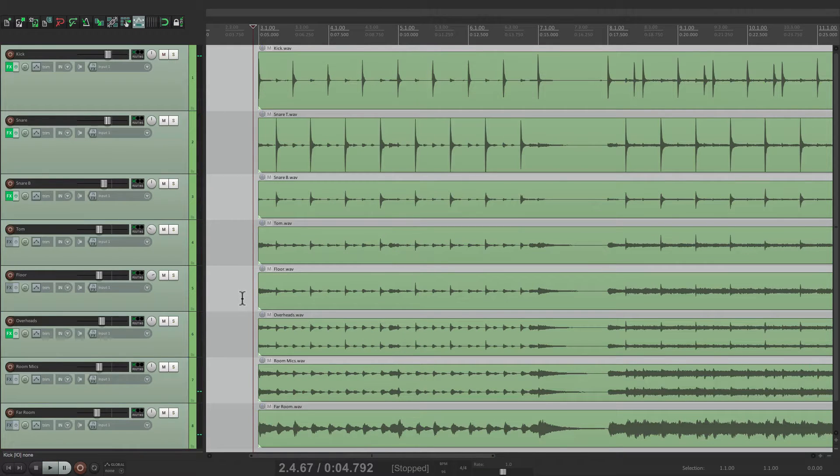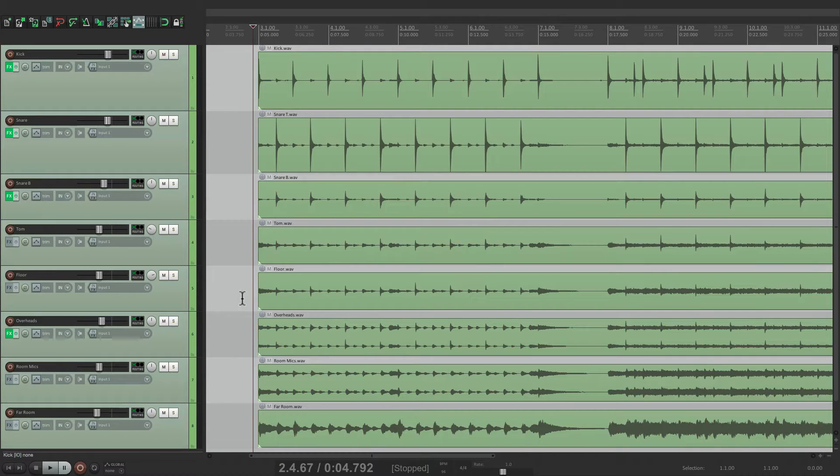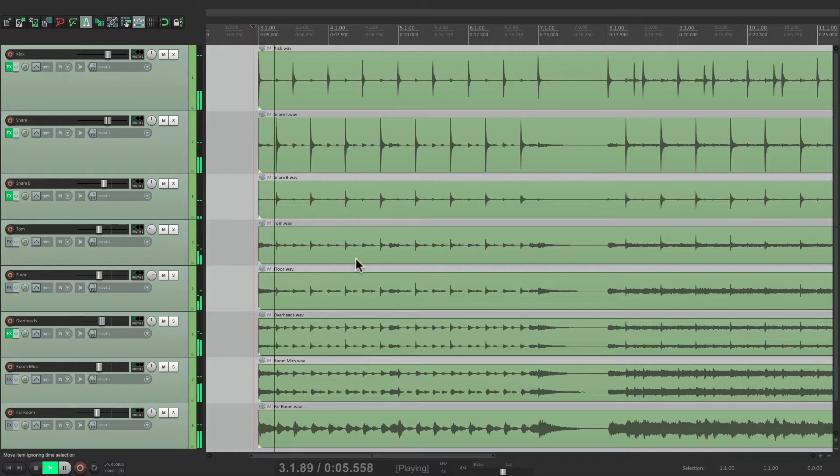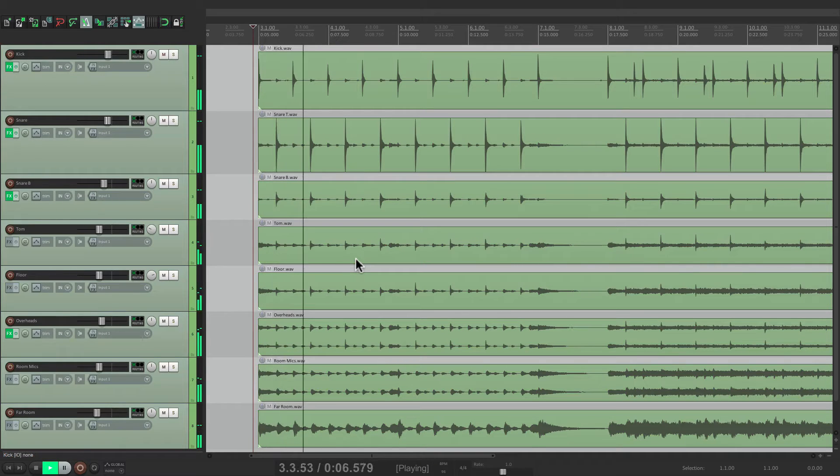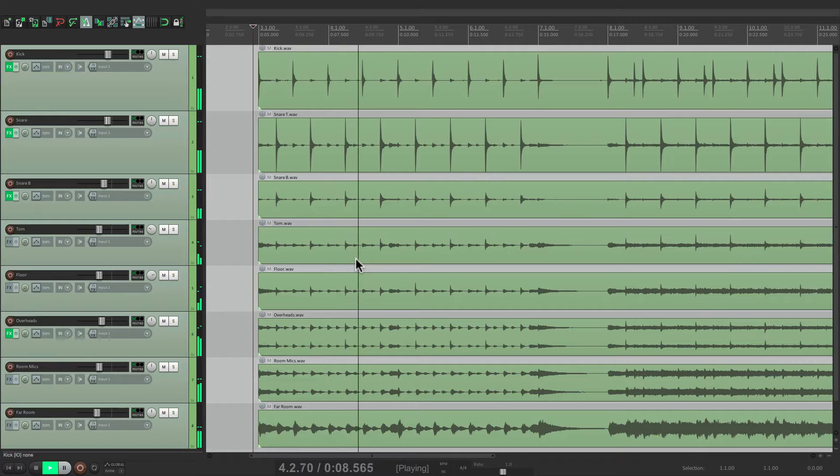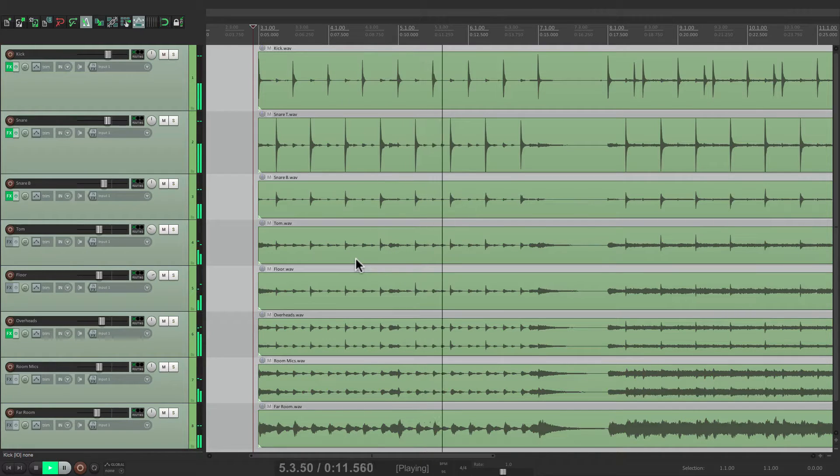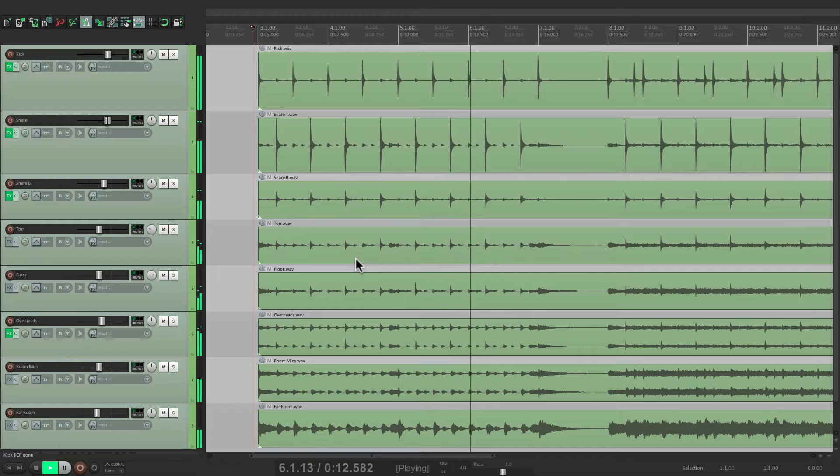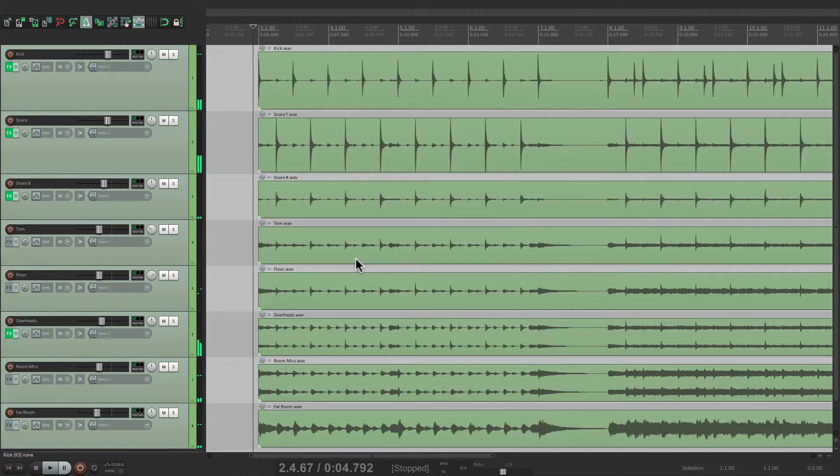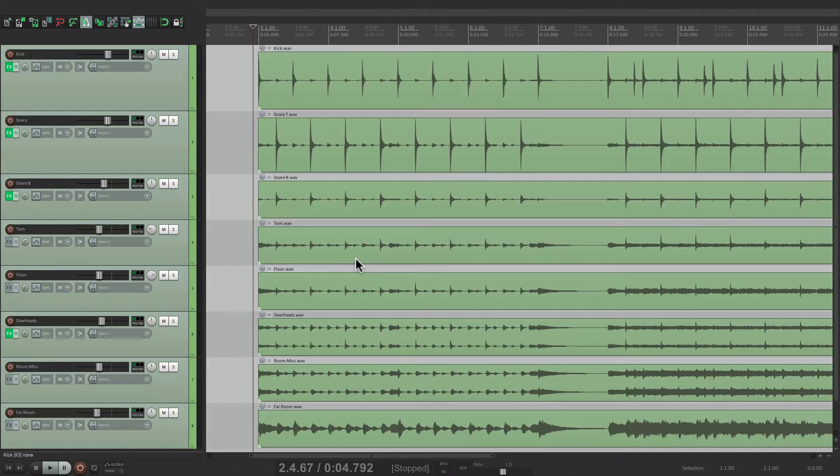It sounds pretty good, but it's slightly out of time. And we could hear this better if we play it against the click, or the metronome, right here. You could hear it's not perfect, but we want to tighten that up so it's closer with the click.